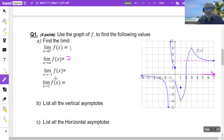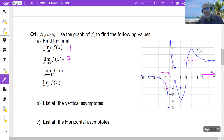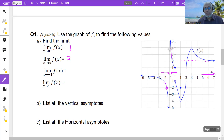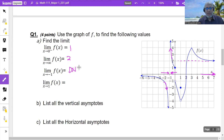What is the limit of f of x when x approaches negative 1? This is negative 1. When you come closer to negative 1 from the left, the curve goes to negative infinity. When you come closer to negative 1 from the right, the curve approaches infinity. So from the right it's infinity, from the left it's negative infinity. So we say that the limit does not exist.